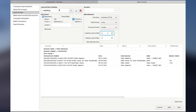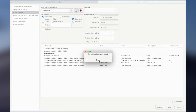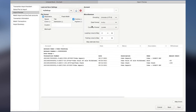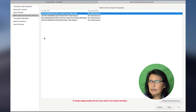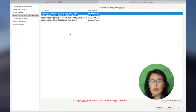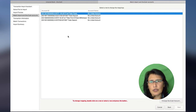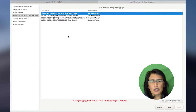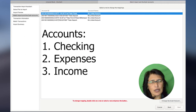Before I move forward, I need to make sure that I save my settings so when I come back the next time all the settings are in place. Now I'm ready to click Next. From Match Import and GnuCash Accounts, what we're going to do now is create the accounts for this register. We're going to create three accounts: a Checking Account, an Expenses Account, and an Income Account. These are the basic account types we're going to use for this simple checking account.